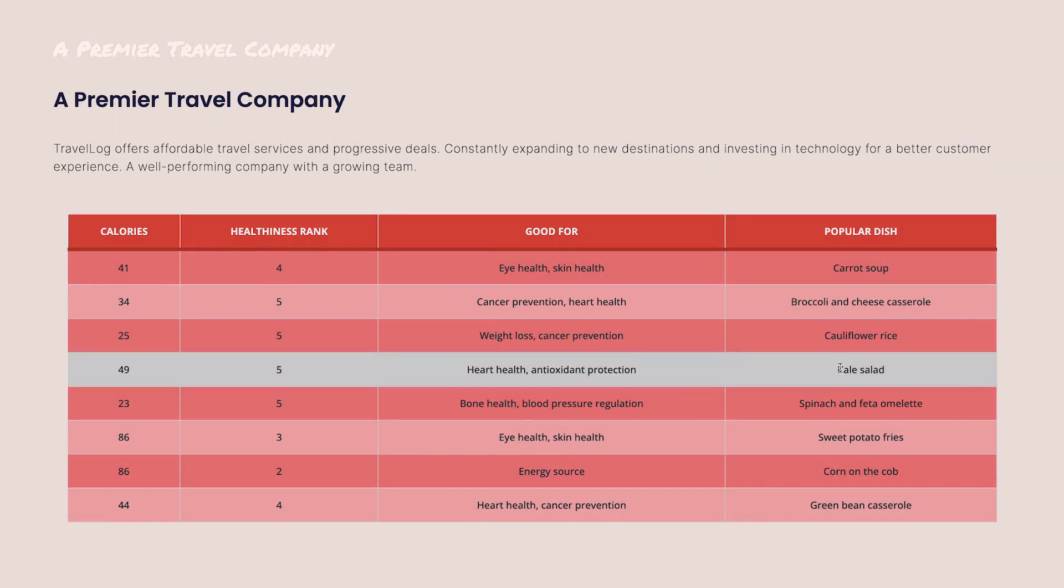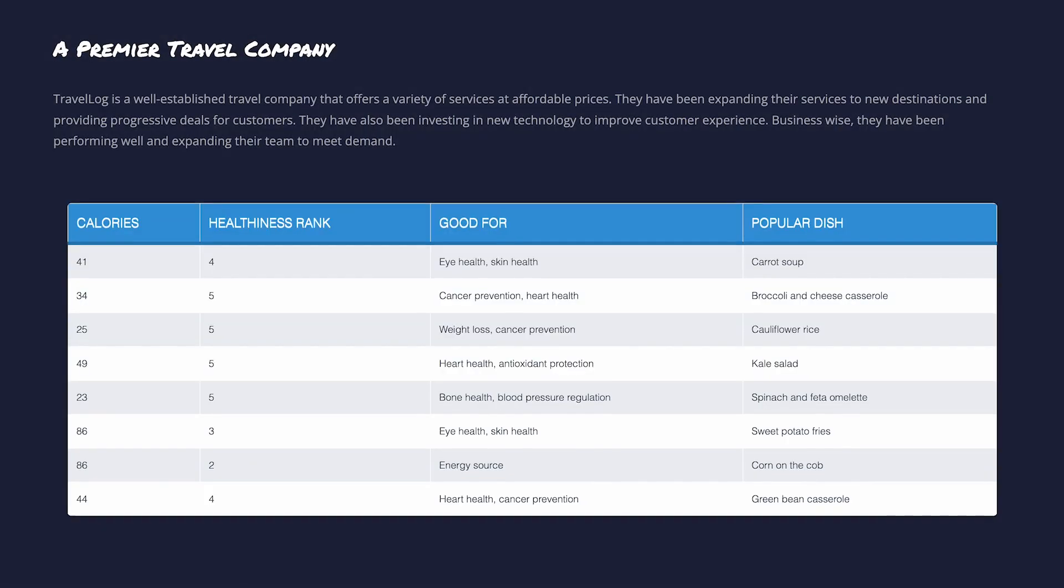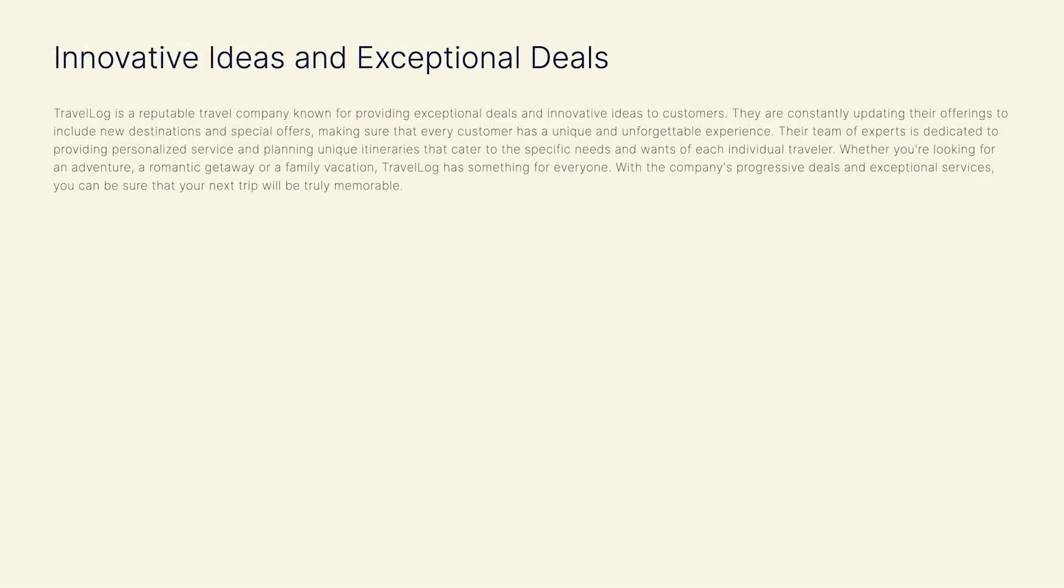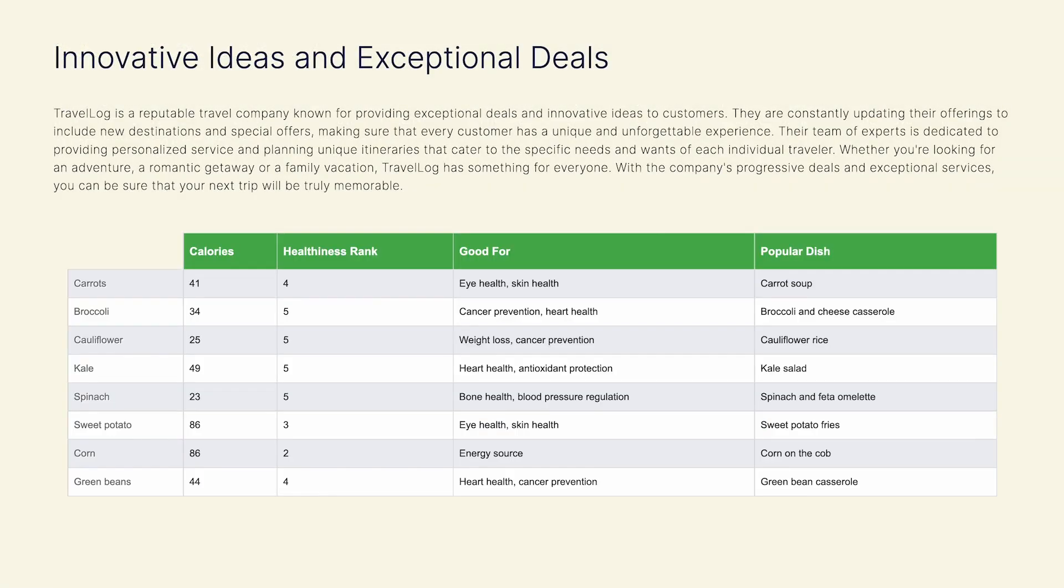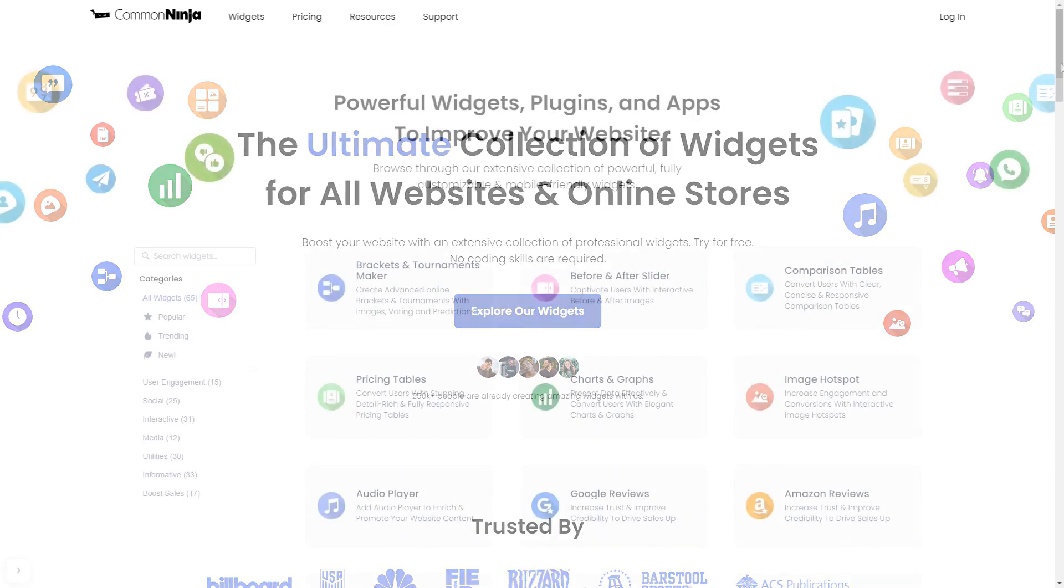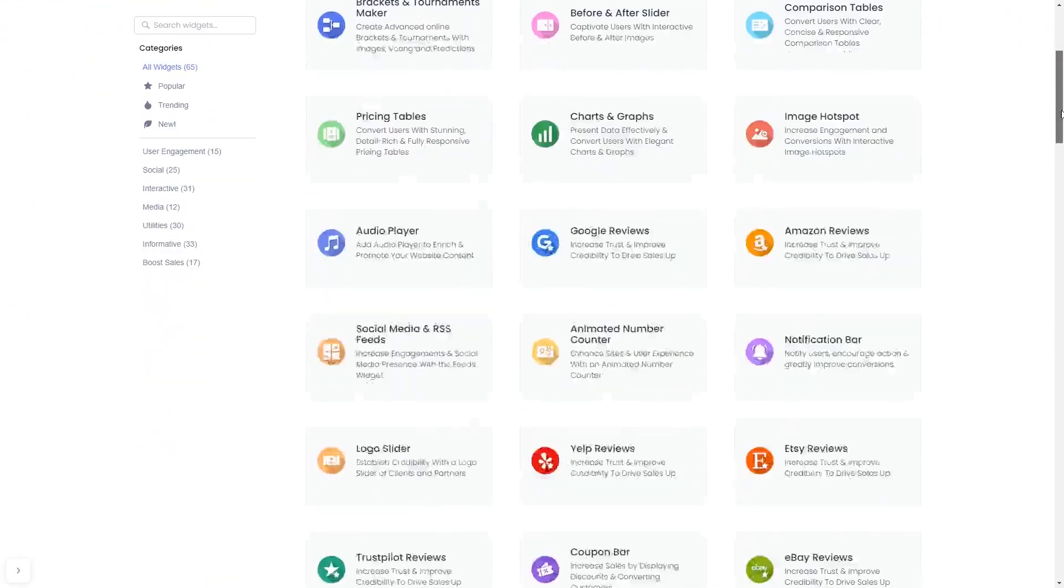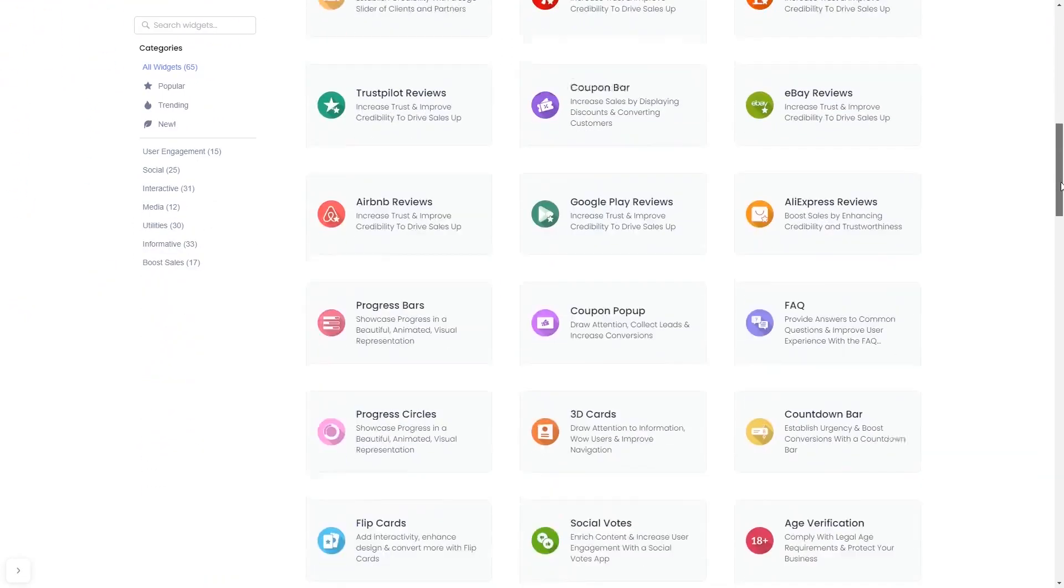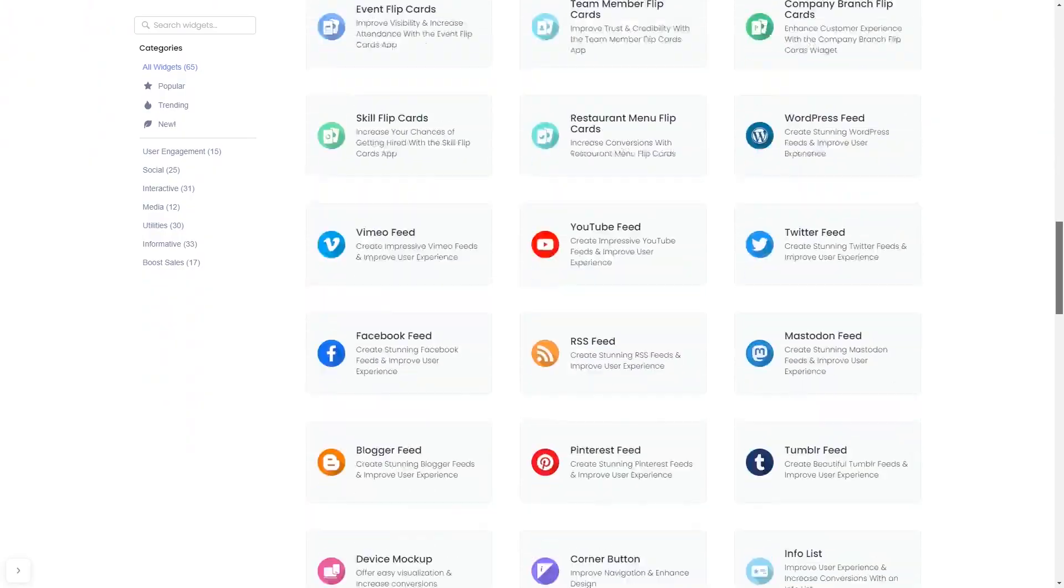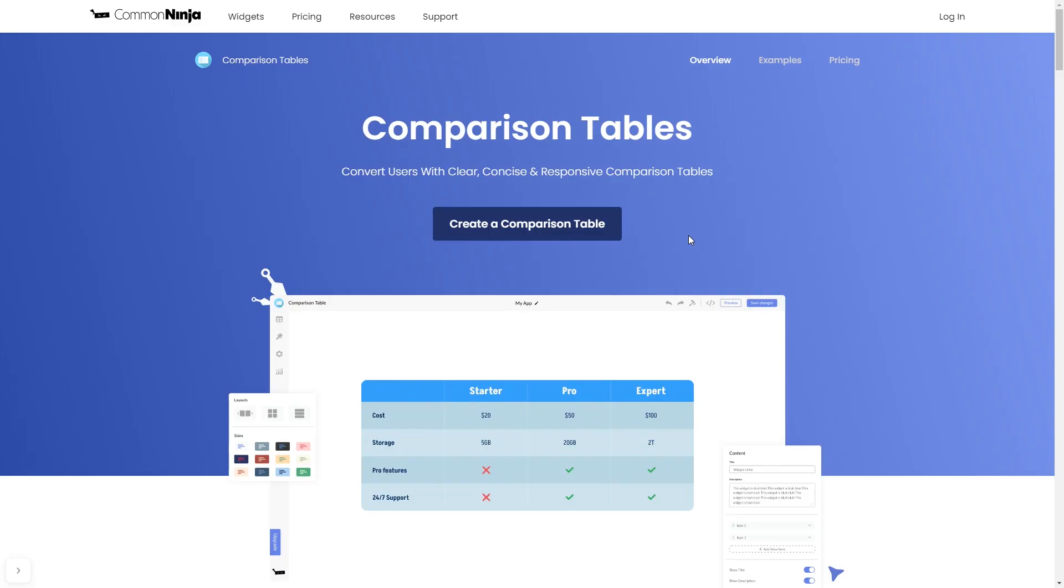To start, enter the Common Ninja website. Choose your widget from our large collection of widgets, and once you've entered the widget page, click on the Create button to enter the editor.